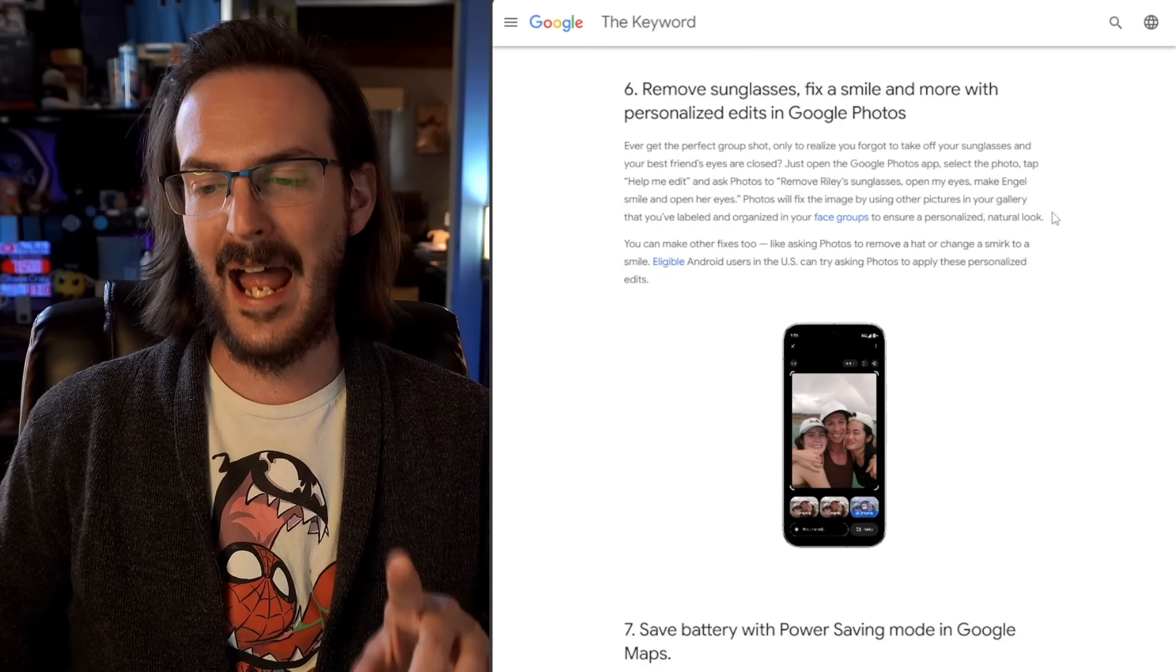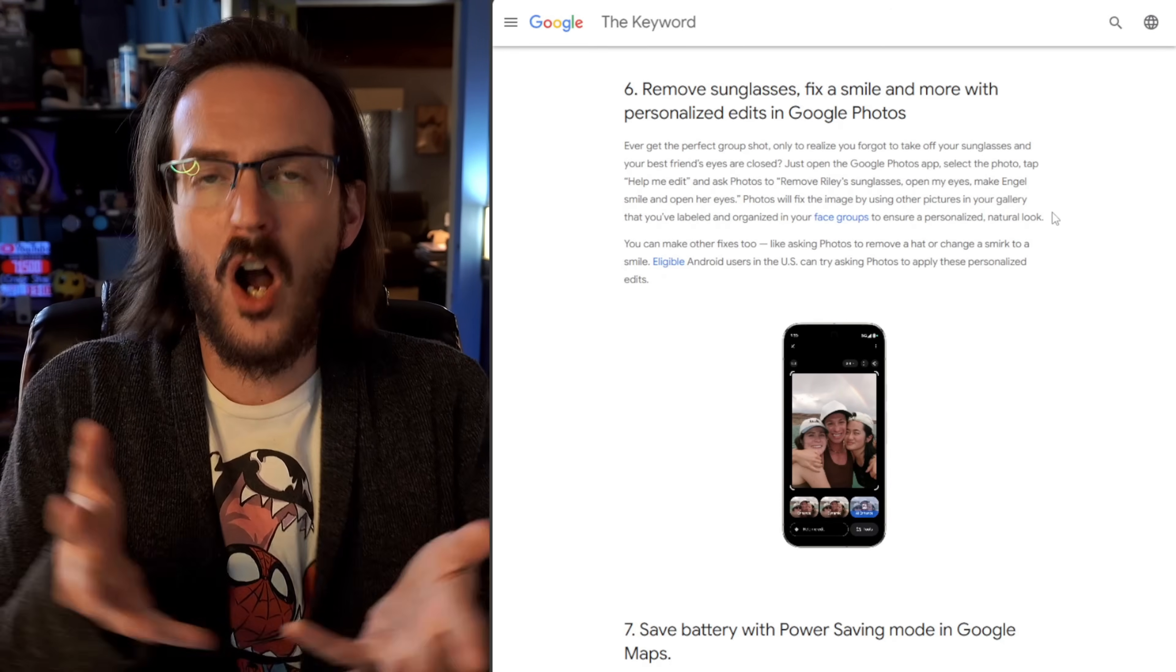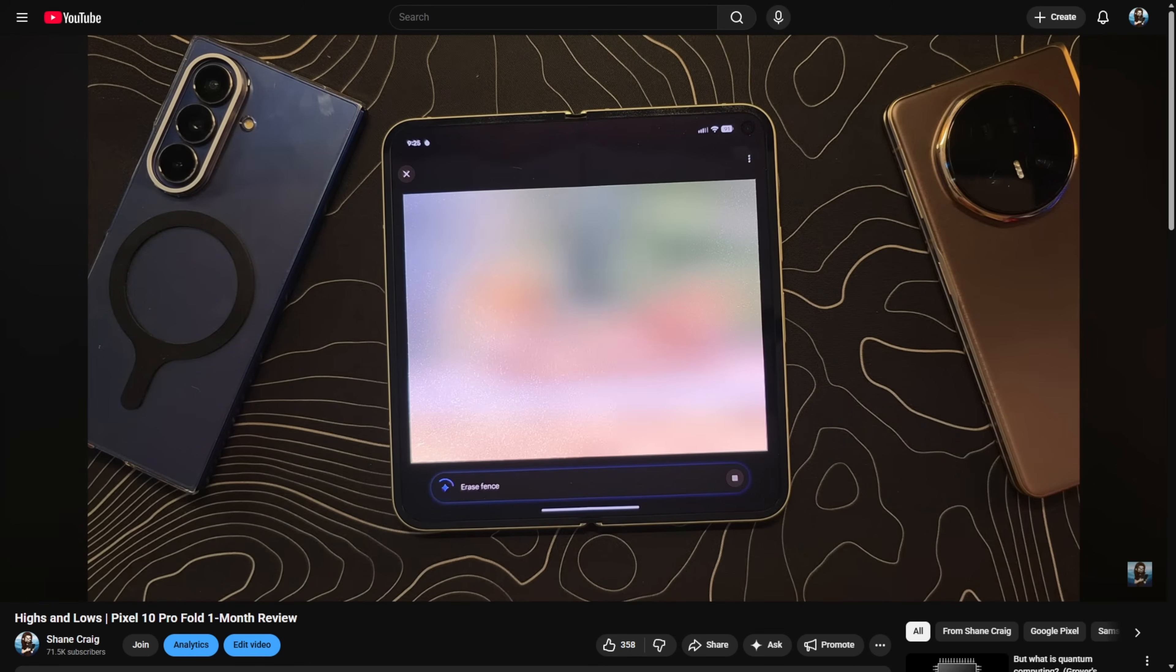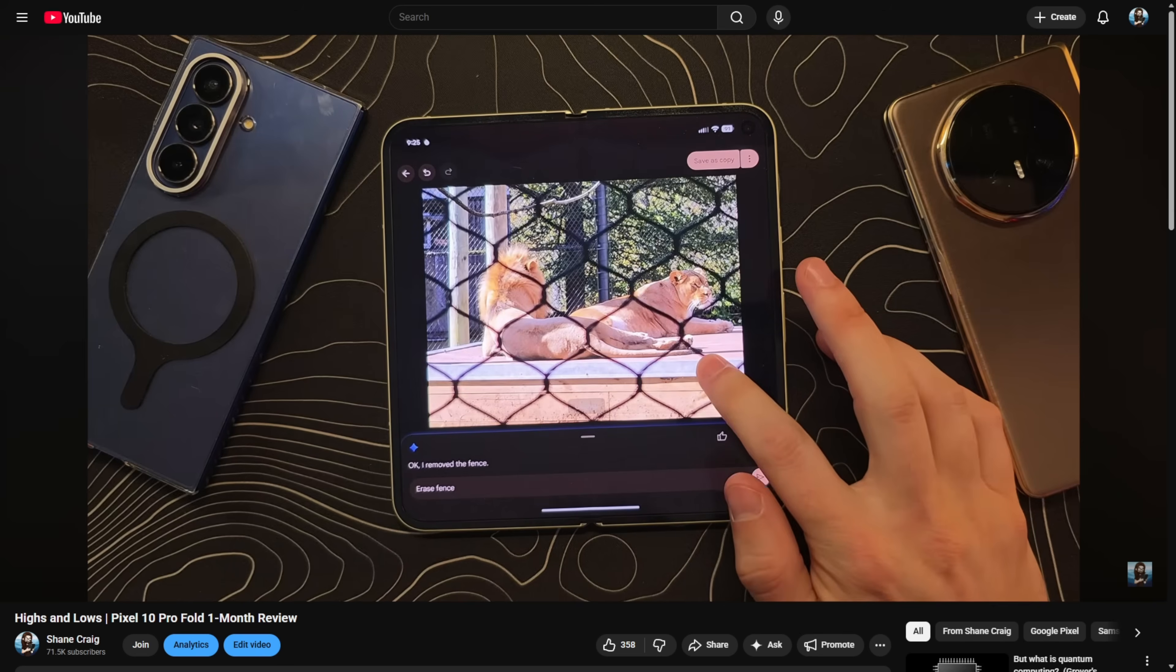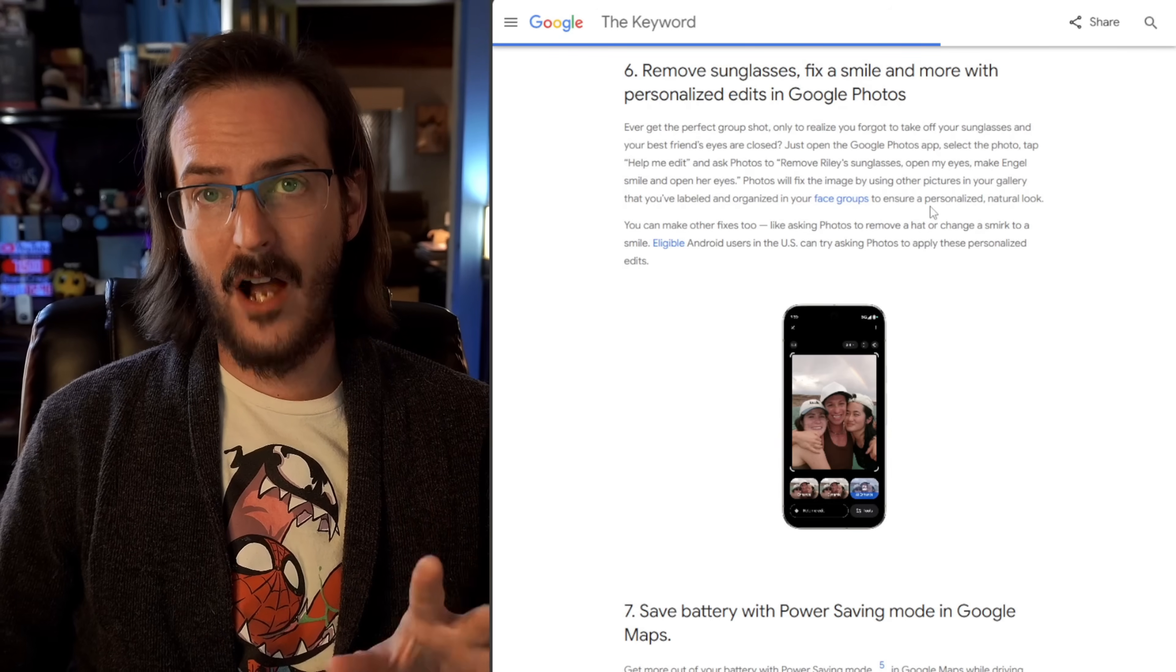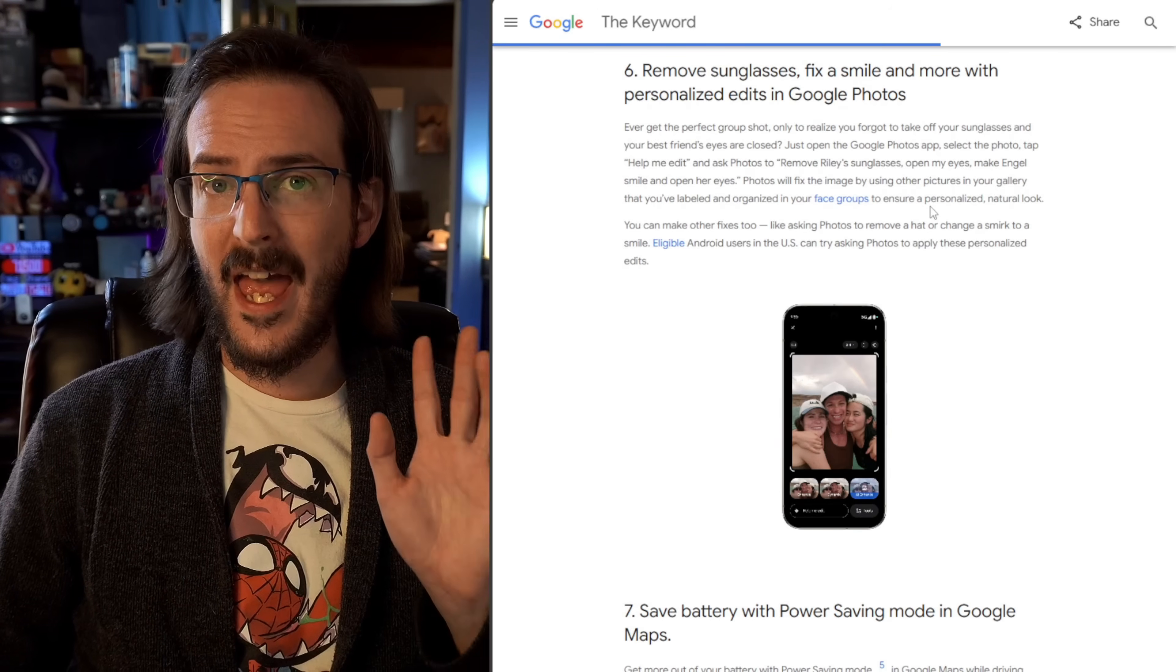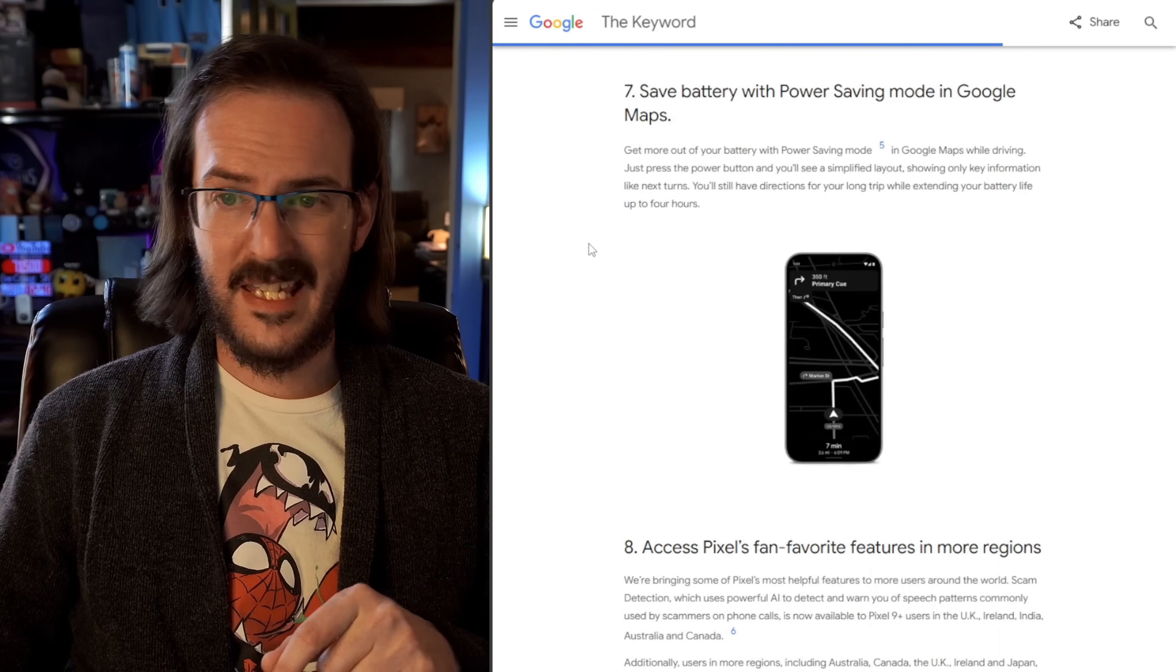That is absolutely crazy. And I've used something like this in the past in a pixel 10 pro fold video, doing this exact thing at the zoo, removing a fence from a photo that I took of an animal. This is a very, very cool feature. And it is now rolling out and it's actually rolling out as far as I'm aware to pretty much everybody. I think I even saw iPhone users are going to be able to do this.